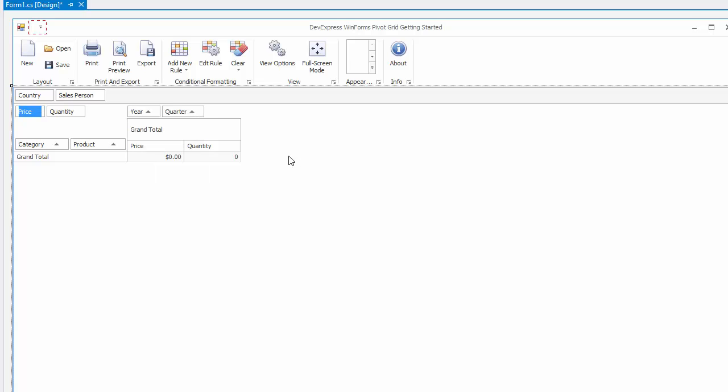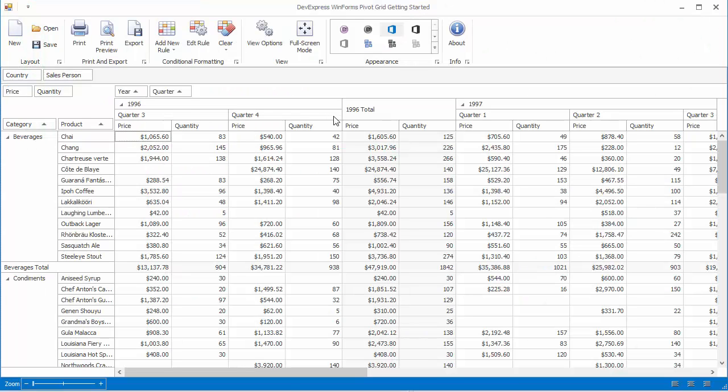And if we run it again, we'll see that the pivot grid has a nice layout with predefined fields. The column field values are combined into year and quarter group intervals.